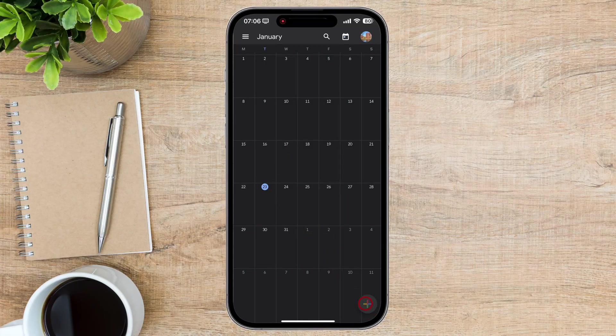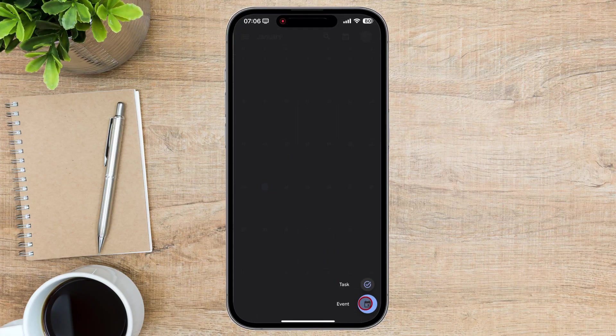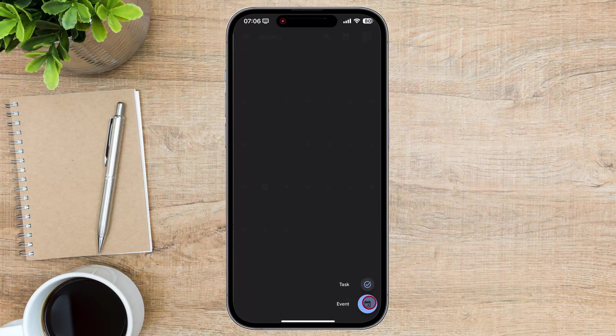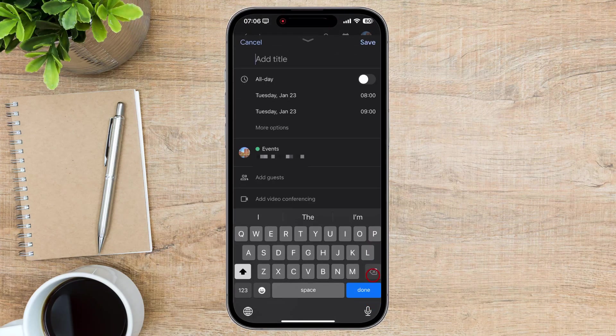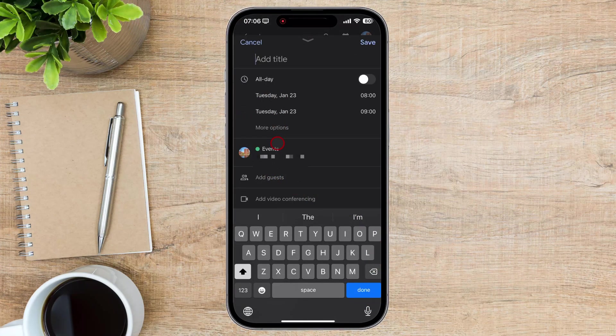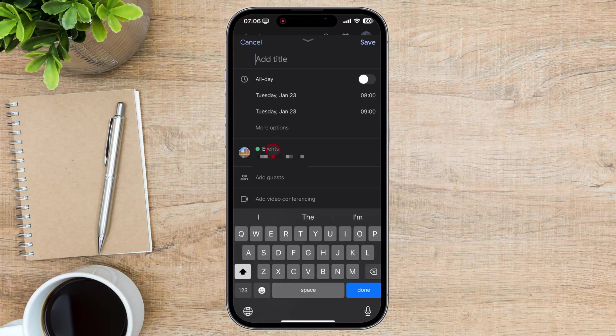Now tap on the plus icon from the bottom right. Tap on Event. You see here the calendar add pop-up. We need to check if we can add an event to a shared calendar.